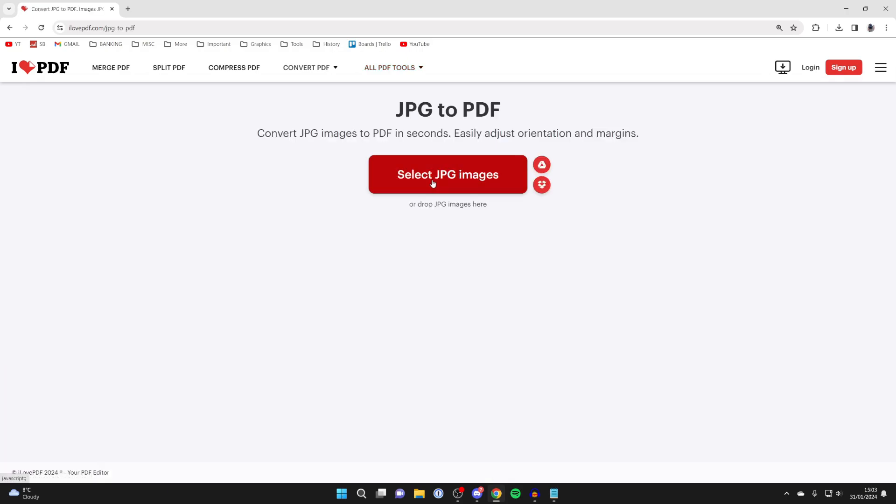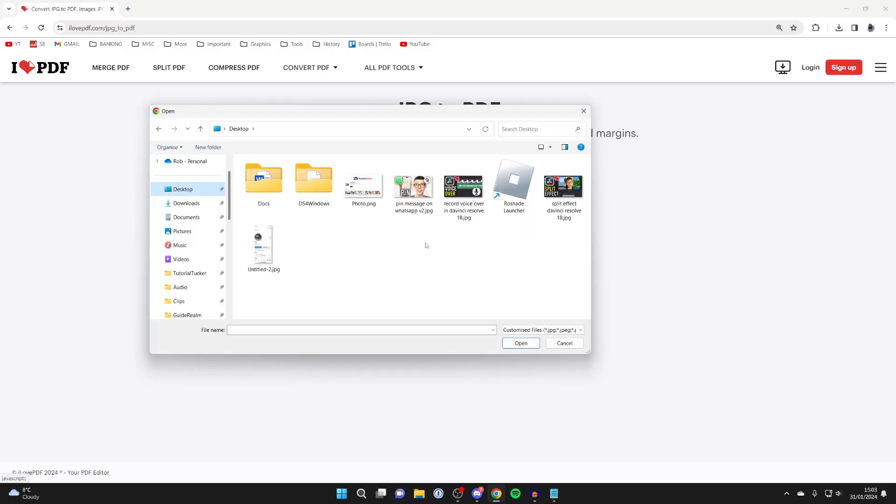Click on select JPEG images. As I said before, it will work with other types too. Here we are in my file explorer. To select them, you can hold control if there's just a few, or if there's lots, just click and drag.